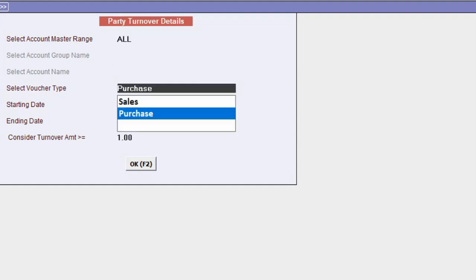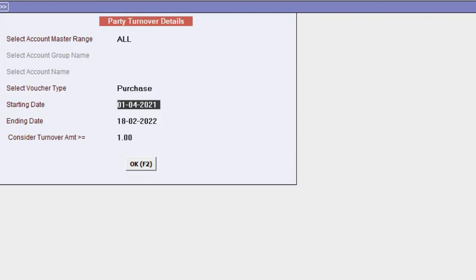Currently, we select All, and then choose the Select Voucher Type option, which means we can check the turnover of sales or purchase. We will go through each voucher type one by one, starting with Purchase.